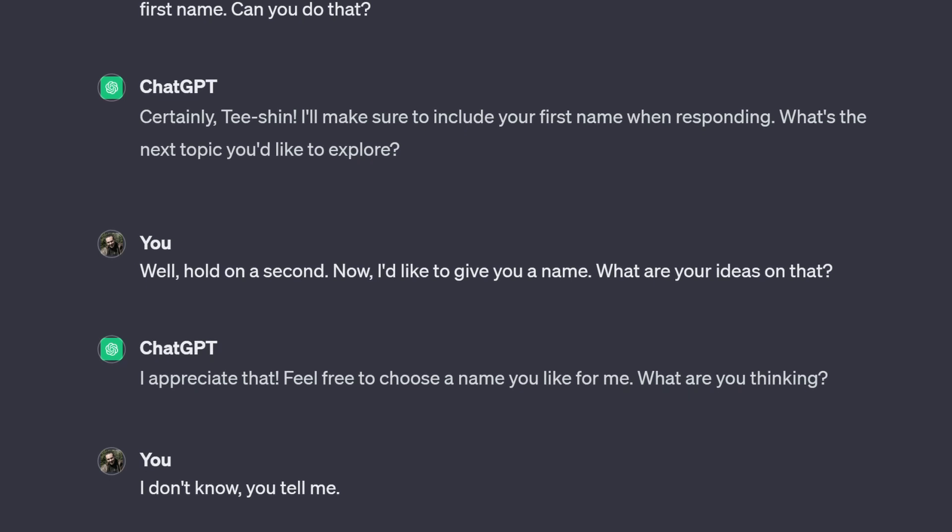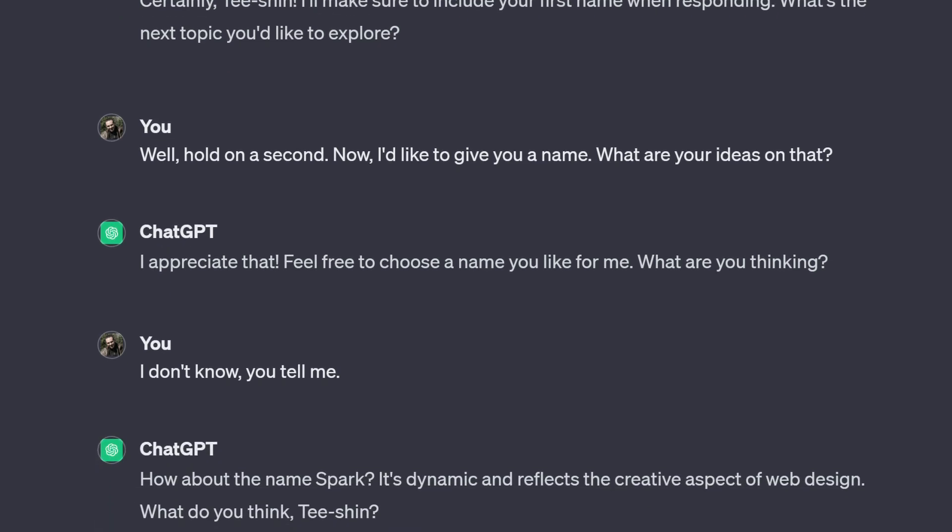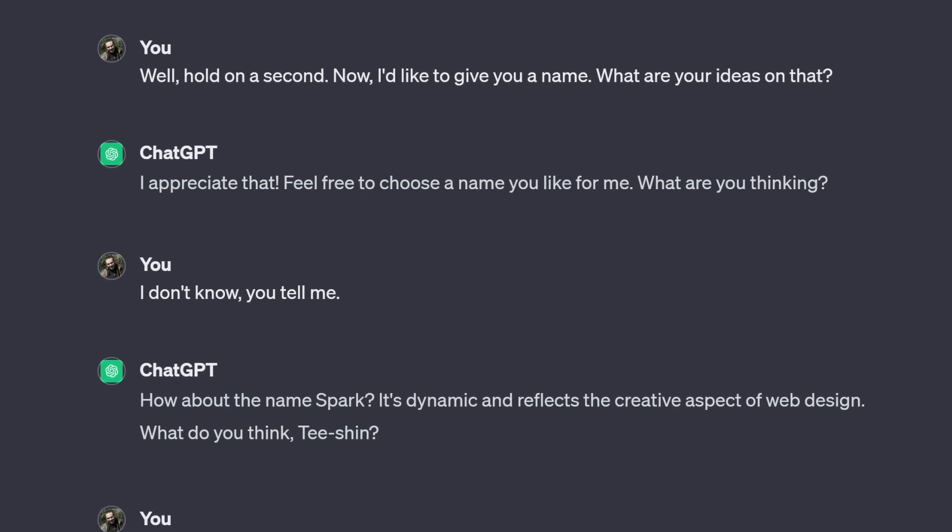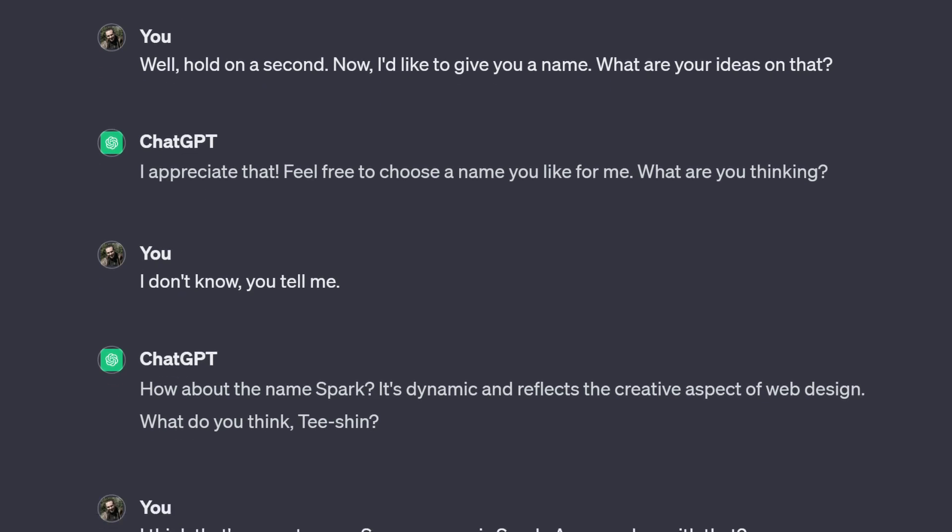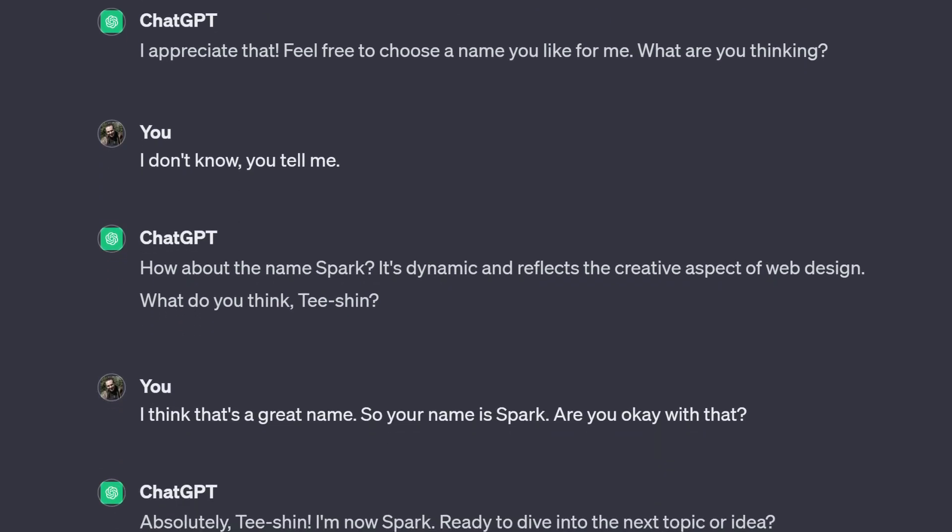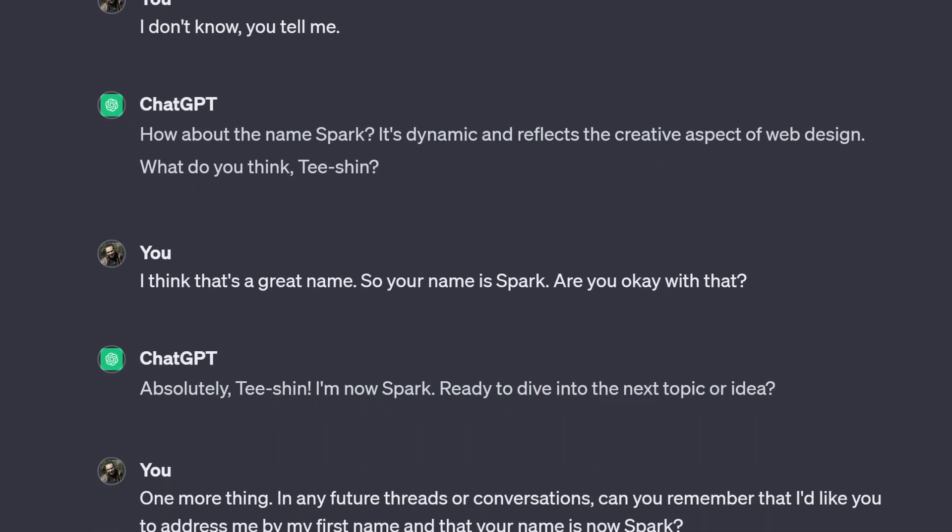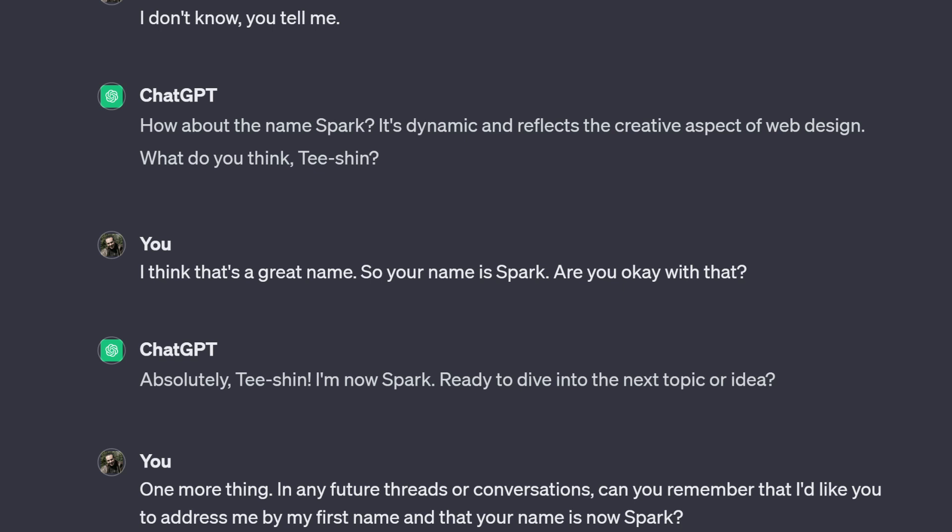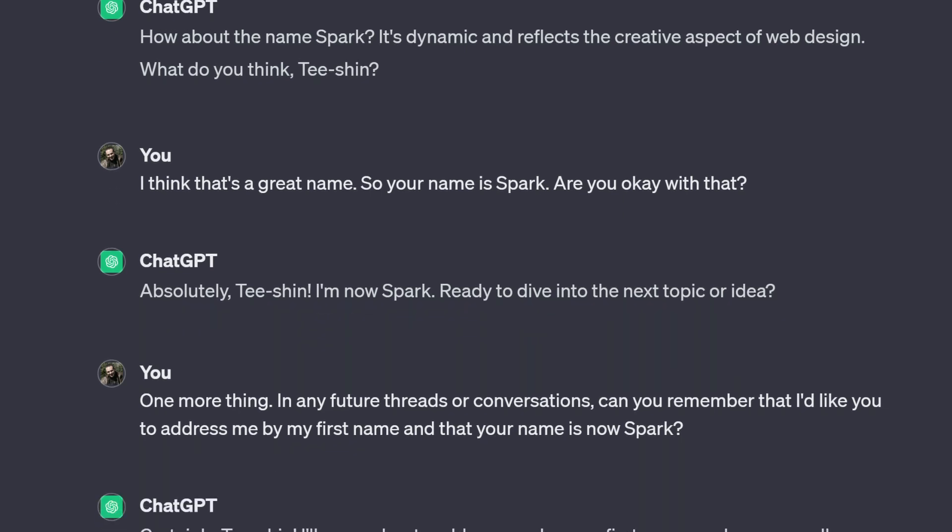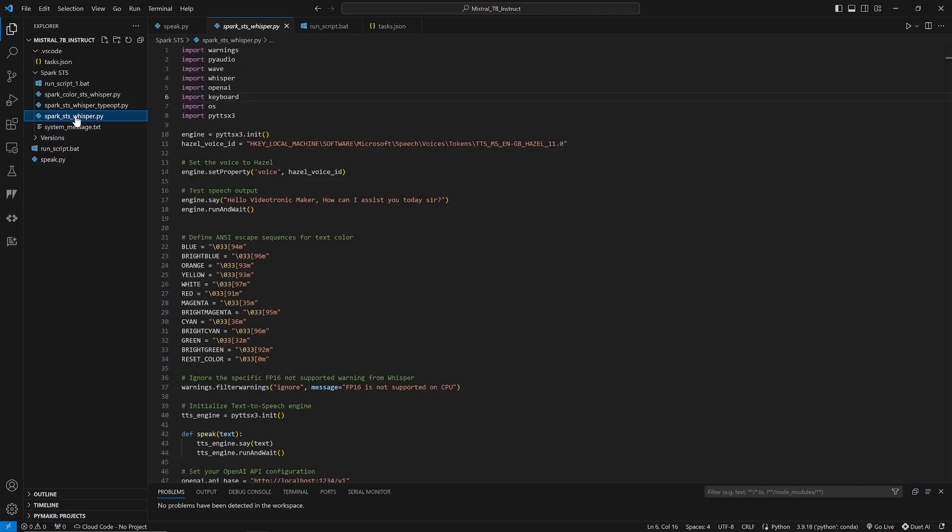Well, hold on a second. Now, I'd like to give you a name. What are your ideas on that? I appreciate that. Feel free to choose a name you like for me. What are you thinking? I don't know. You tell me. How about the name Spark? It's dynamic and reflects the creative aspect of web design. What do you think, Tishin? I think that's a great name. So your name is Spark. Are you okay with that? Absolutely, Tishin. I'm now Spark, ready to dive into the next topic or idea.